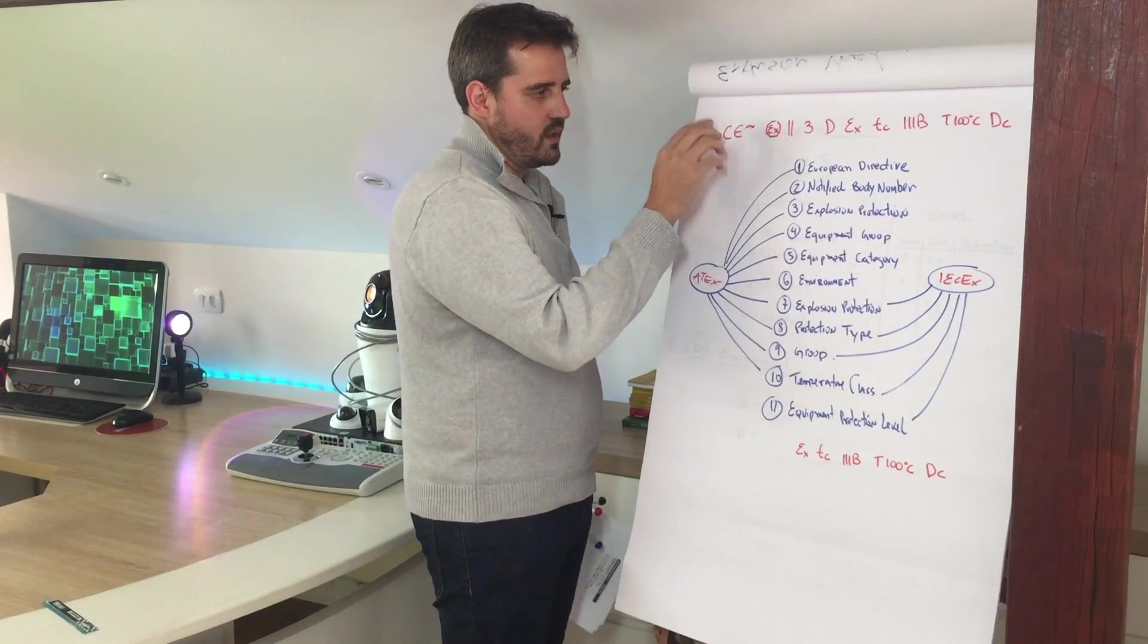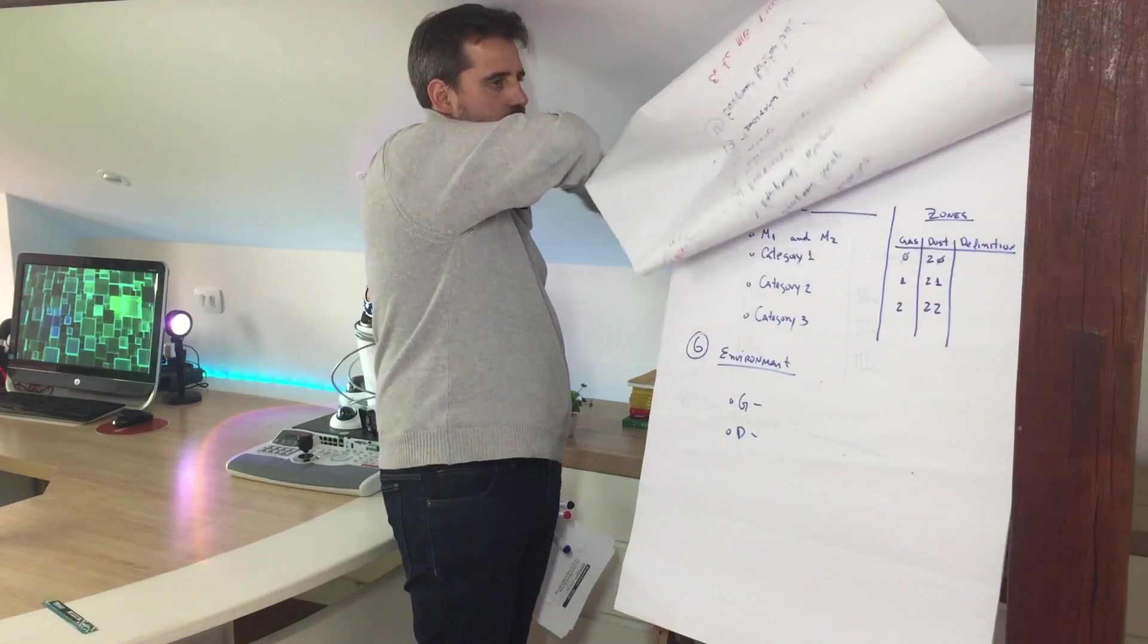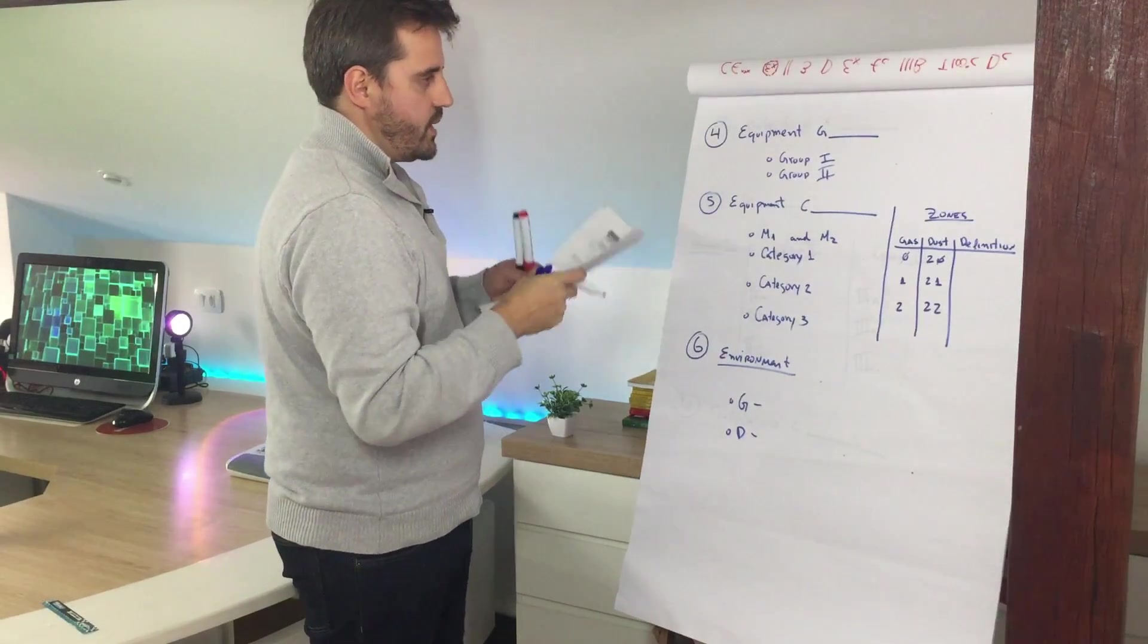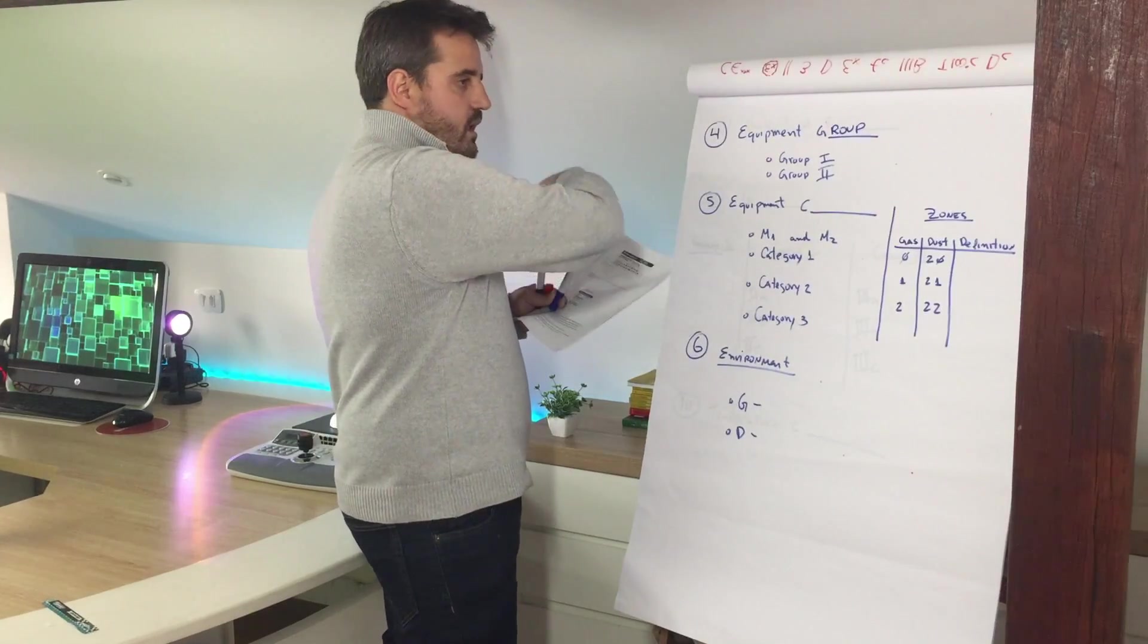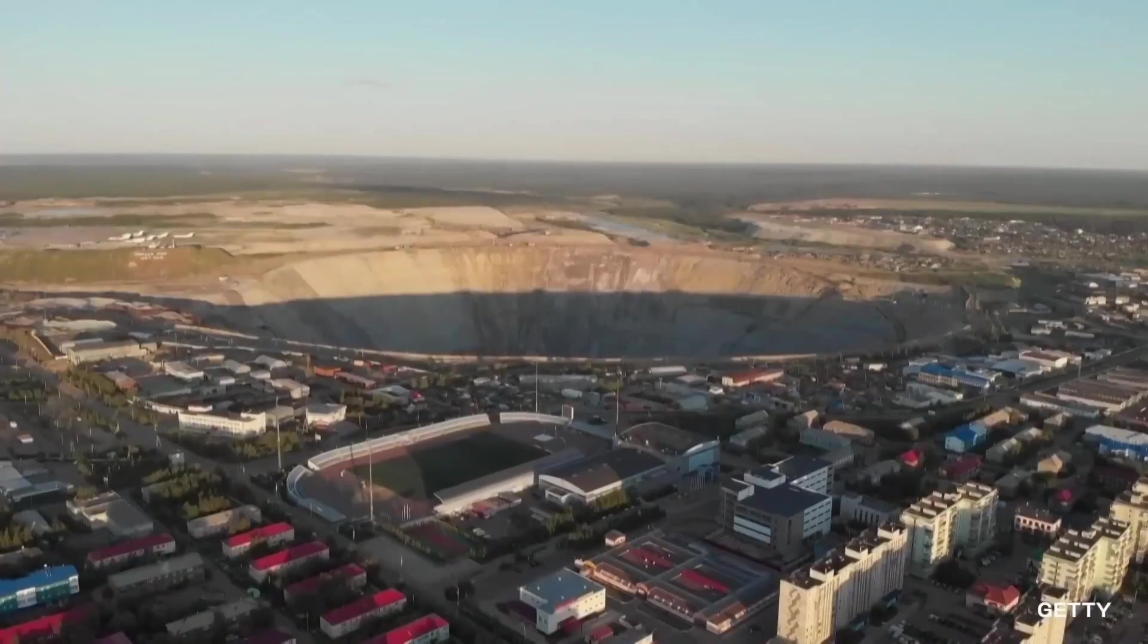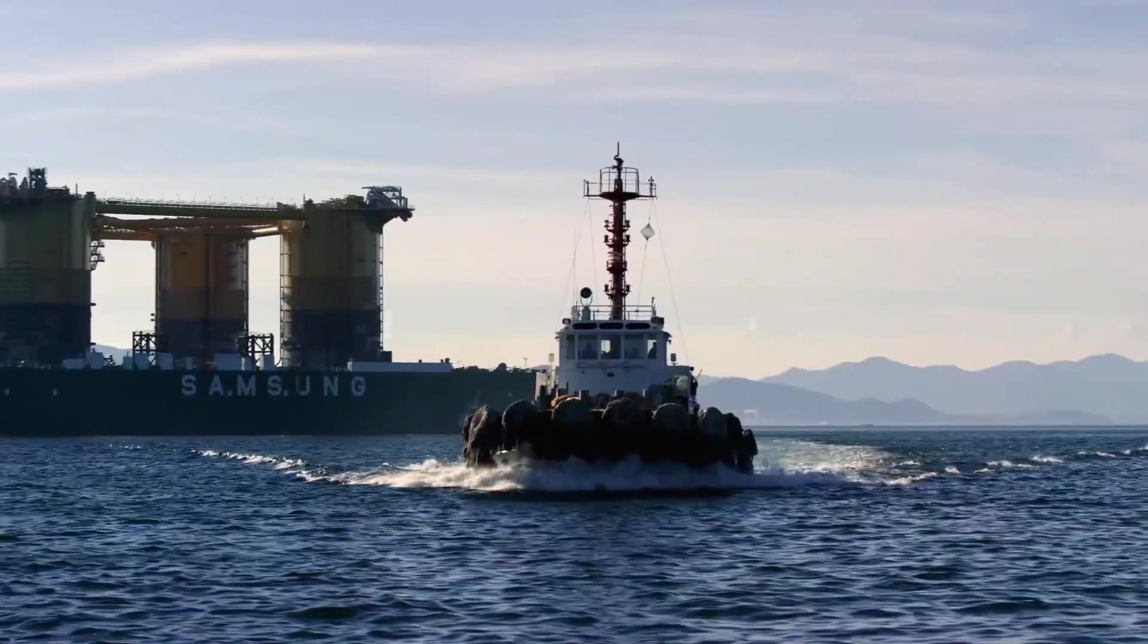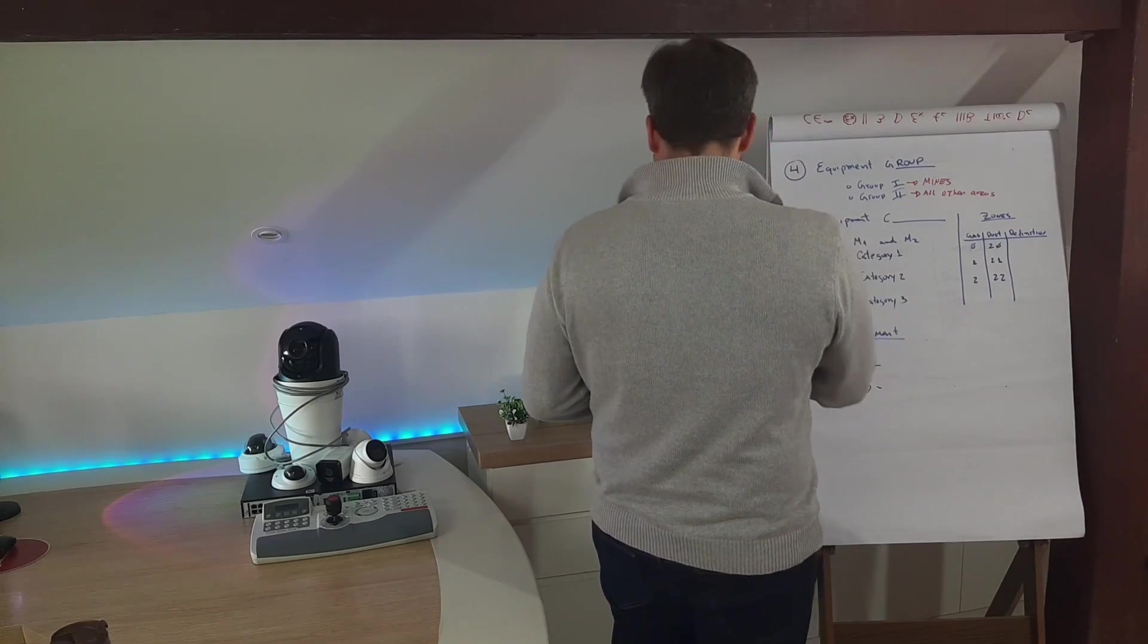This is an example of ATEX plus the last part and this is only for the IEC-X. So going deep in the concepts of the other elements, we have the equipment group. Equipment group we basically classify in two types of groups of equipment. First one, equipment used in mines. Second one, all other areas. So we are basically talking about group one below ground and group two above ground.